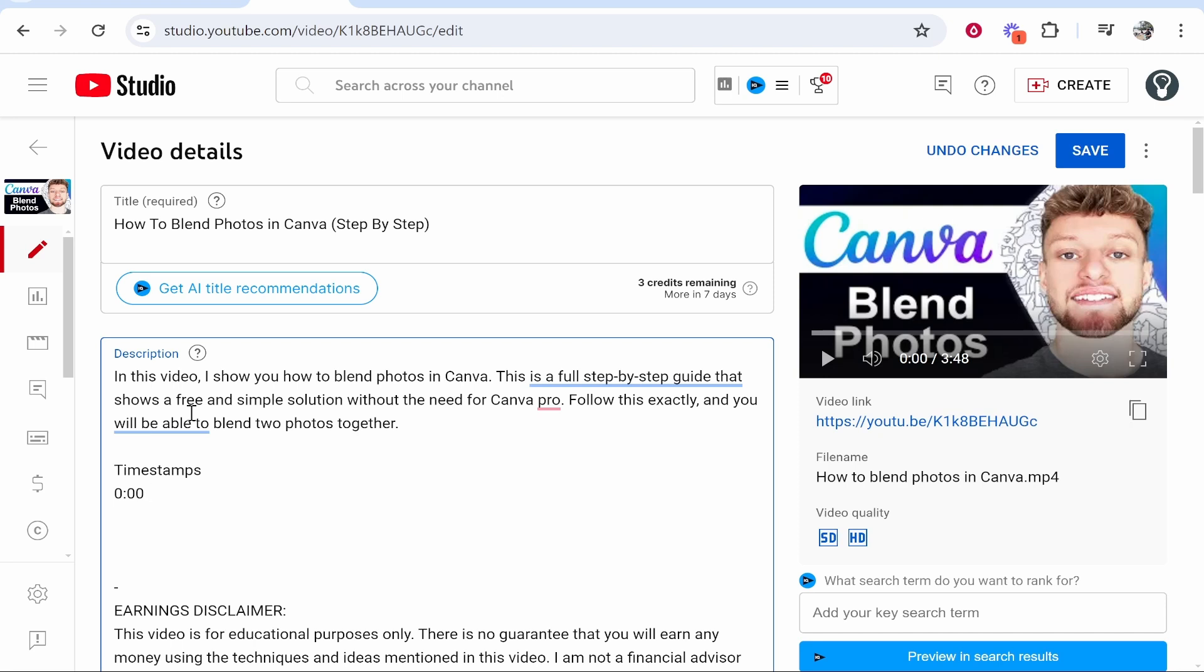Now in most videos you're going to have an intro or a hook, so I will just go ahead and write the first section and call it Intro.